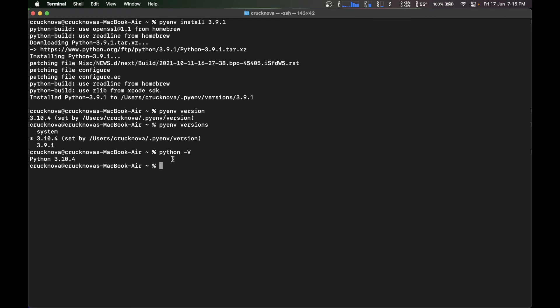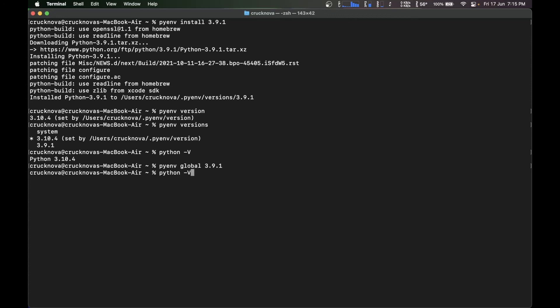I want to switch the python from 3.10.4 to 3.9.1. So what I'm going to do is pyenv global 3.9.1. So what it basically does is it's going to set your python to 3.9.1.